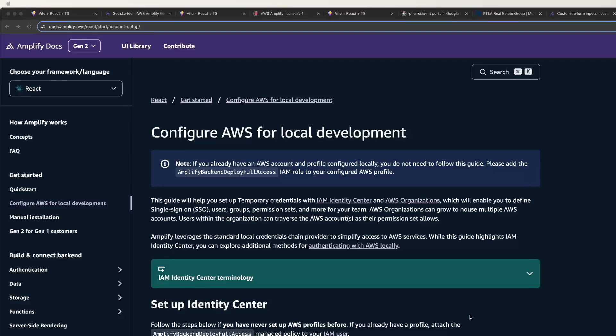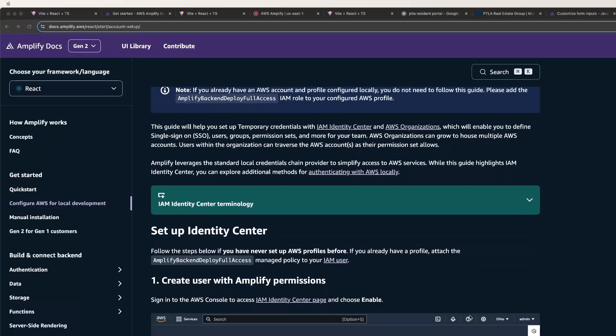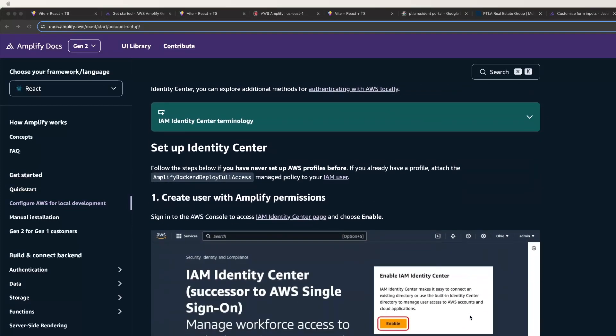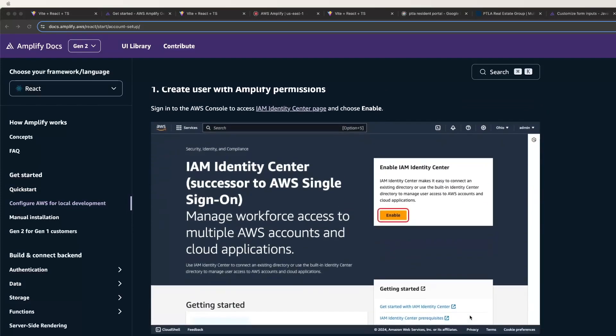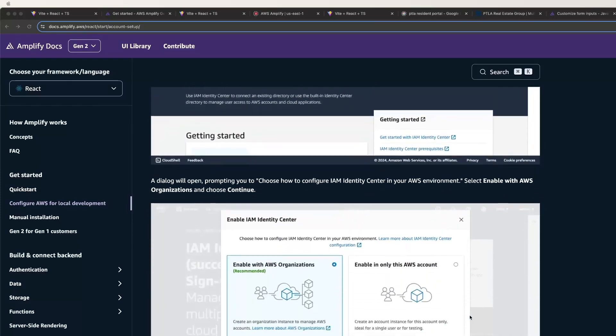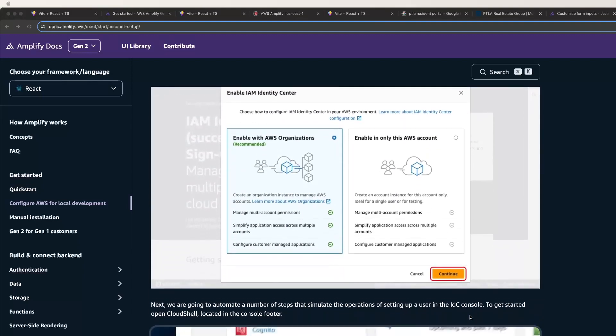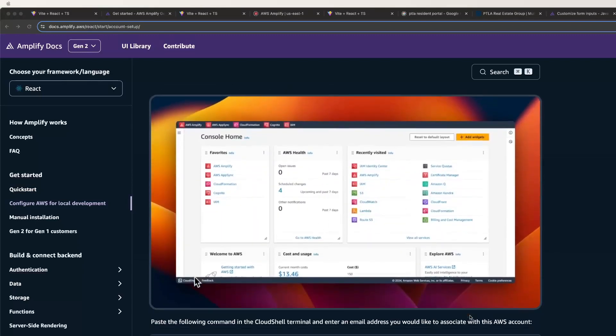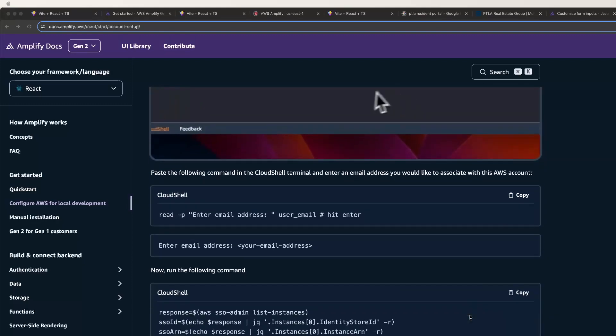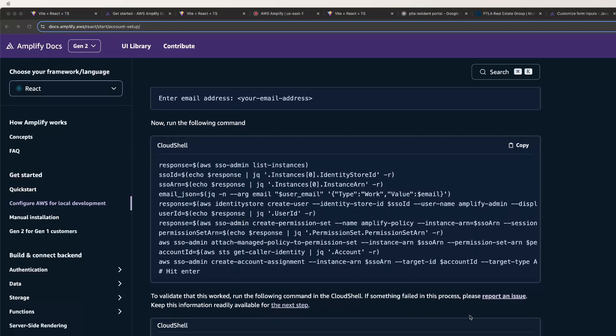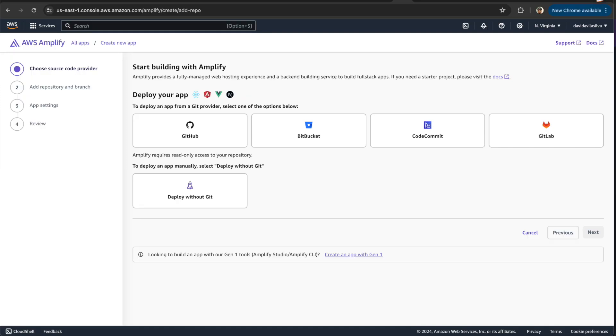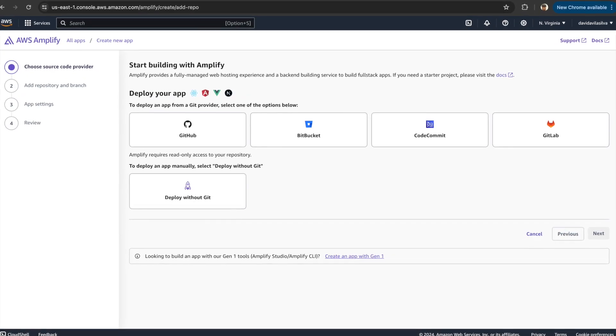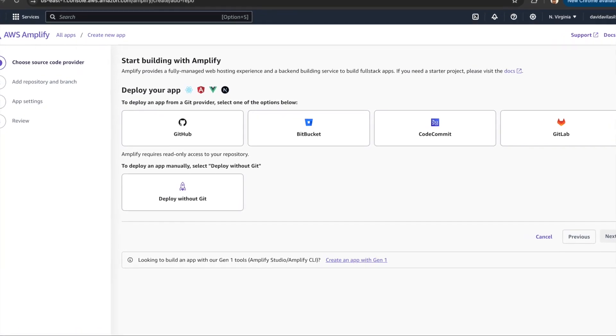To get started, you have to have an AWS account. Amplify is available in the free tier so it won't cost you anything to play around with. You also need to have a profile configured locally. I'm not going to go over that because Amazon has it already well documented. I'll place the link for this and other things I refer to in the description below.